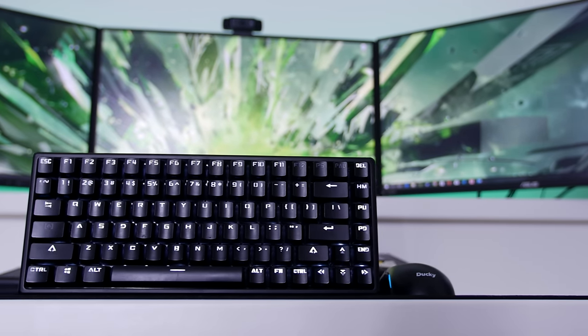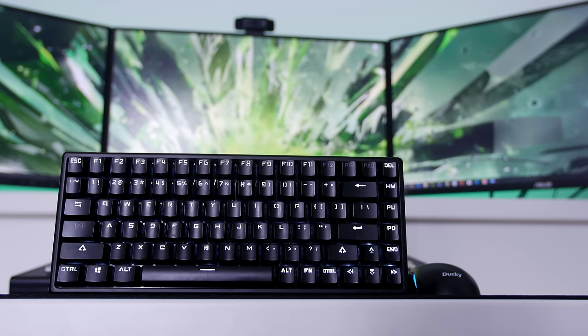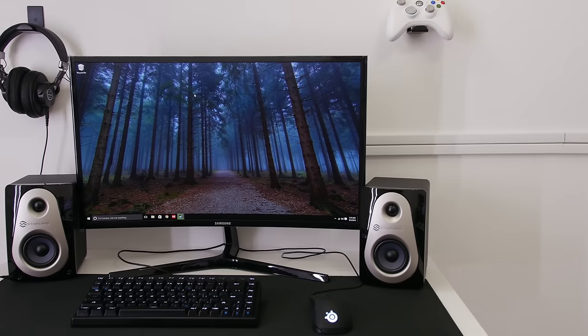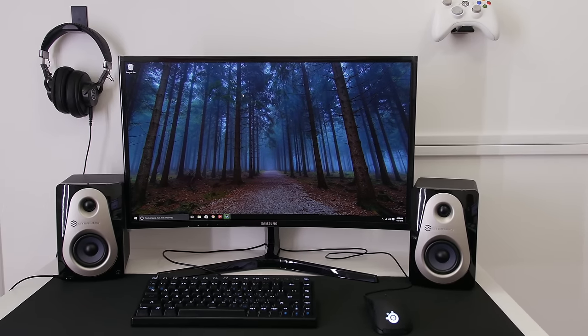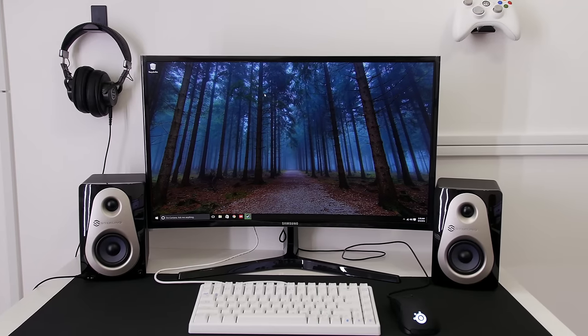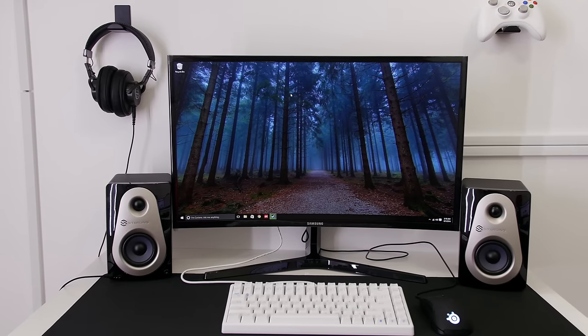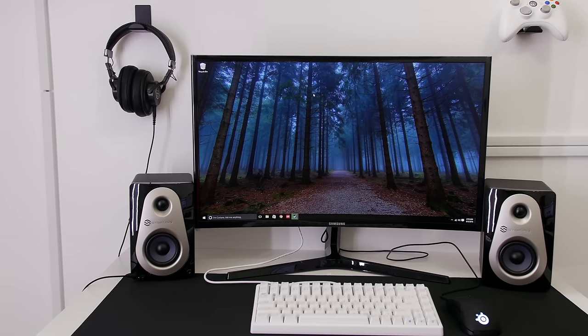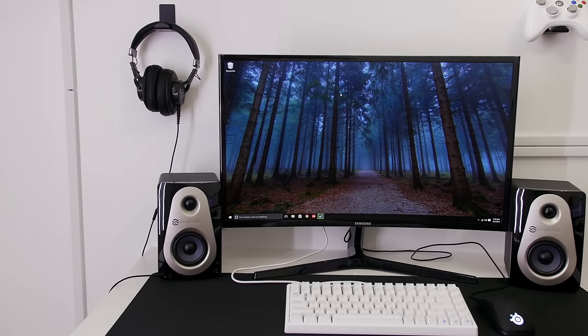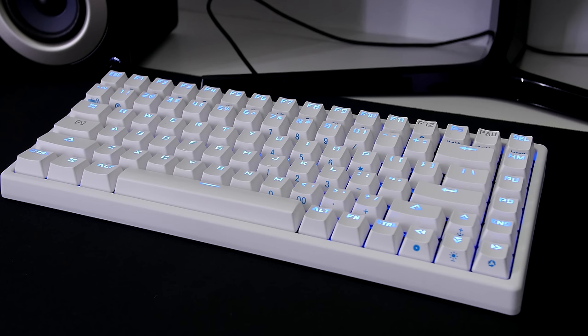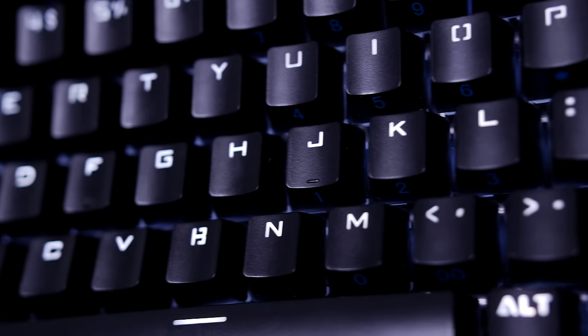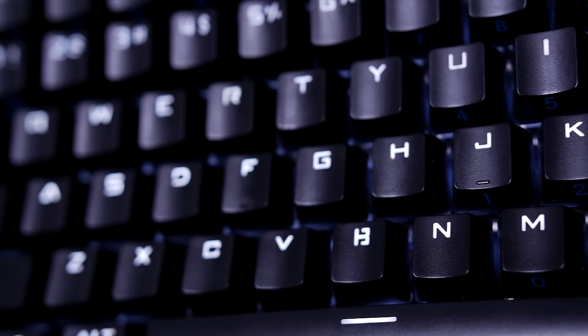The MK84 is a keyboard from mechanicalkeyboards.com. It comes in two different colors, a white version and a black version. The black version has a black cable, the white version has a white cable. The white version is backlit with blue LEDs and the black version is backlit with true white LEDs.